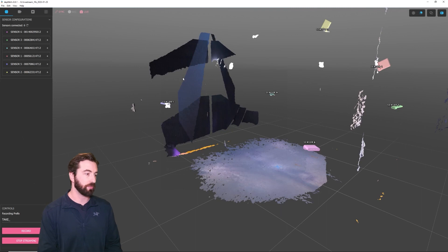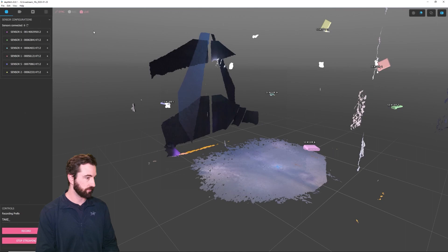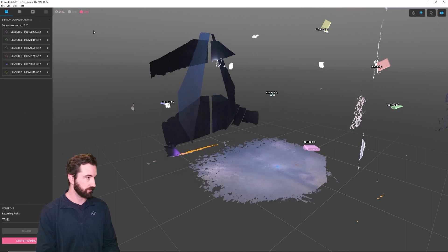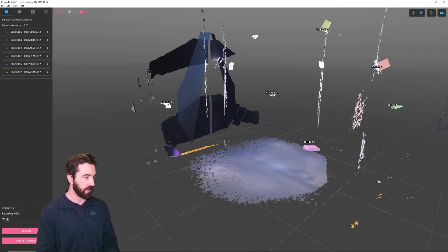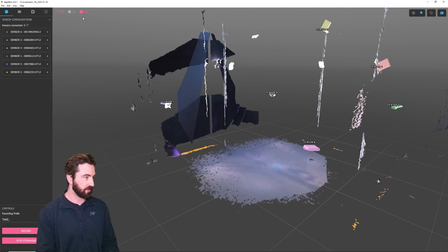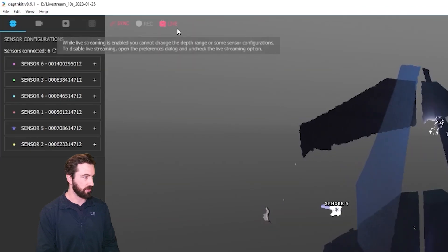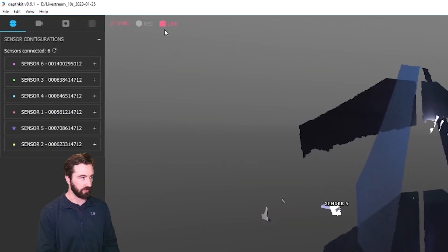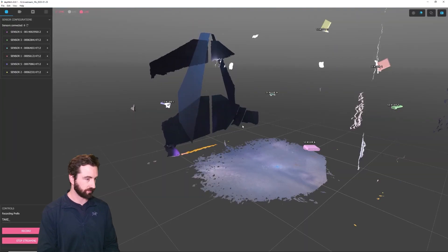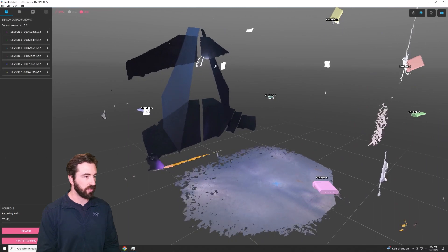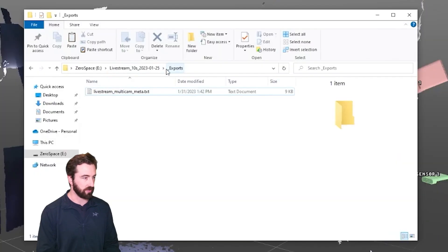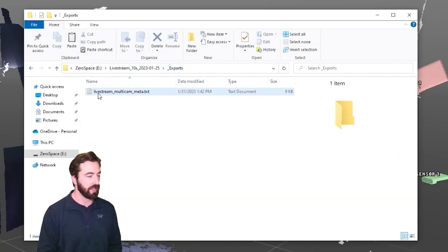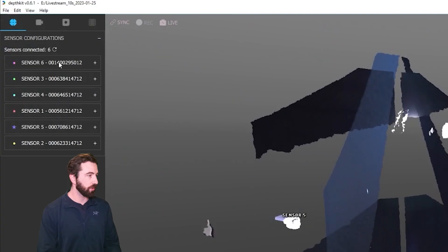Now DepthKit is going to restart the streams from the sensors. And now that it's restarted, we have an indication up here that the livestream is active. In the exports folder of the project bin, there's now this livestream multicam metadata file. We'll need that later to set up Unity.